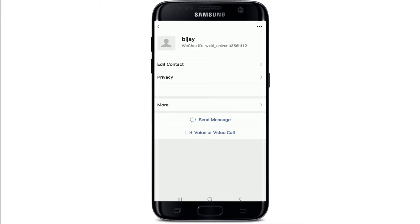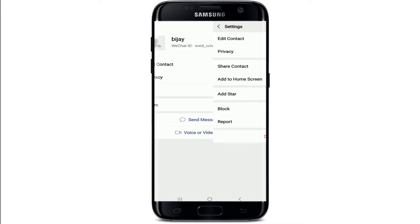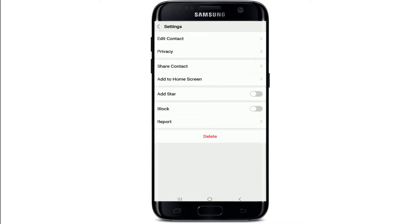From this page, tap on the three dots at the upper right corner. From the expanded menu, tap on Block and enable the button. When you block someone on WeChat, you will not receive any messages from them and you will not see each other's Moments updates.